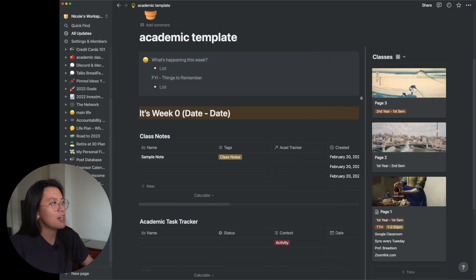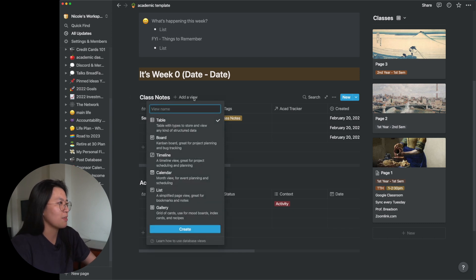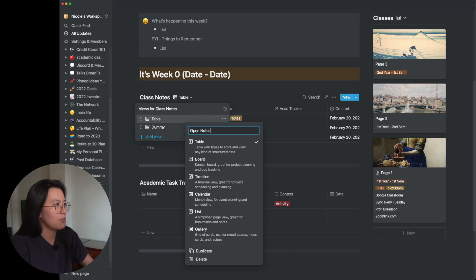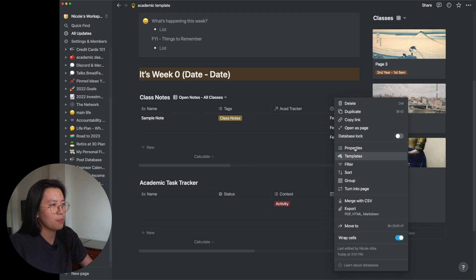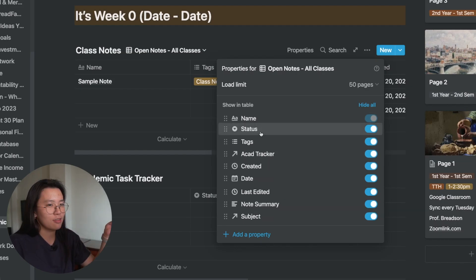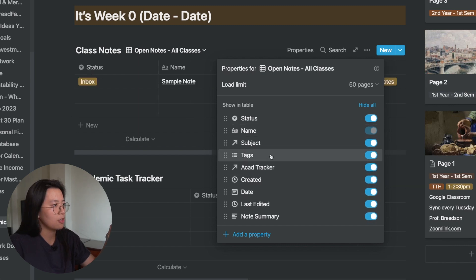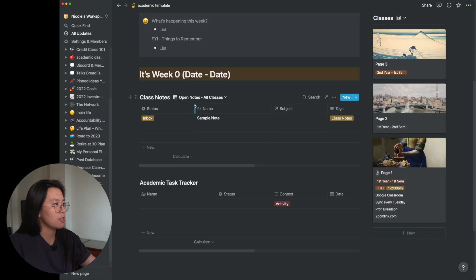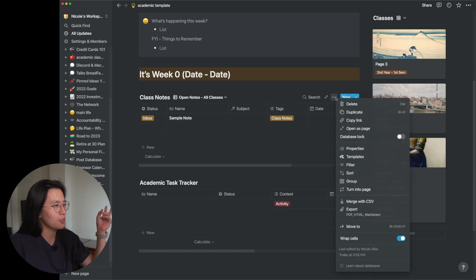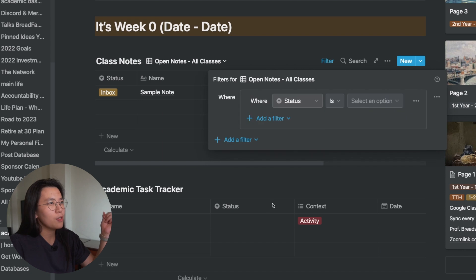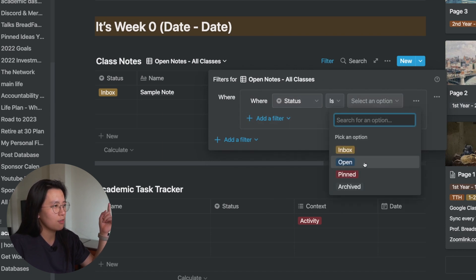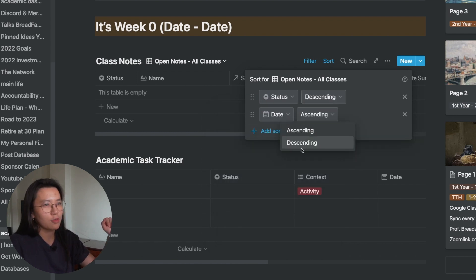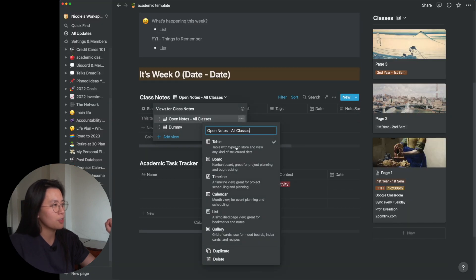Now let's create the custom views for the class notes. We'll make three: open notes, active notes, and all notes. First, I'll create a dummy view and configure the properties: status, name, subject, tags, date, note summary, and last edited — hiding the last two relation properties. Then I'll create a filter group so 'open notes' shows notes tagged as either 'open' or 'pinned,' with pinned notes sorted to the top and then sorted by date. I'll duplicate this view for 'active notes,' changing the filter to 'inbox.' When you create a new note, it will automatically be tagged as inbox by default.